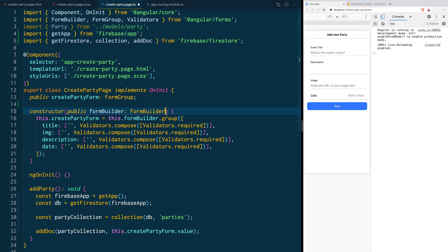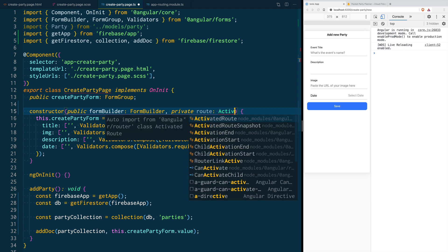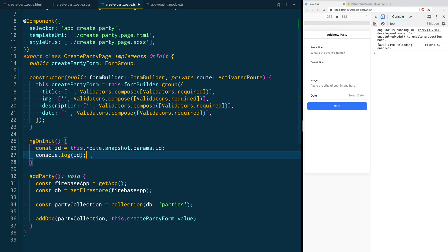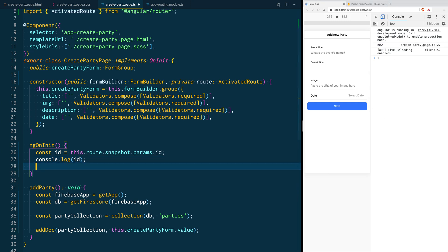To get this parameter from our page we are going to go into the constructor and inject route, which is of type ActivatedRoute and is part of the Angular router package. Now we are going to use the route property inside our ngOnInit function to get the ID parameter and log it to the console. We will create a conditional — if the ID is different than 'new', then we want to get that document from the database and update our form with that data. To get documents from the database we need to initialize our application and database.